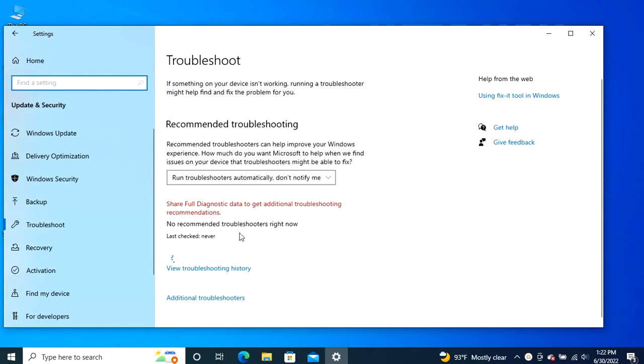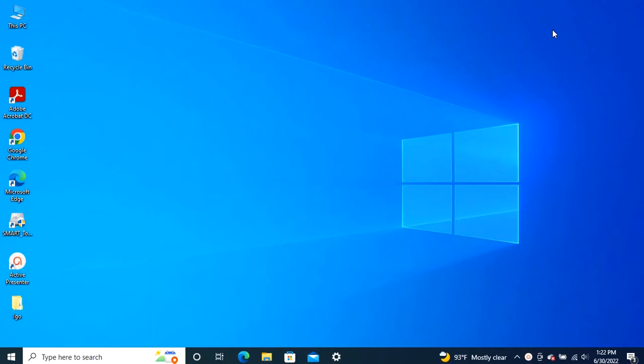After you complete the steps, you'll be able to see the fixes that Windows 10 attempted and if they're successful. This covers how to use recommended troubleshooting on Windows 10.